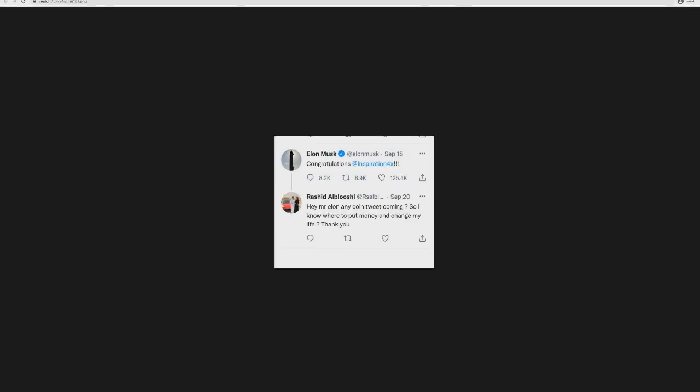He is going after the likes of Elon Musk. As you can see right here, Elon Musk tweeted out congratulations, and he replied saying 'Hey Mr. Elon, any coin tweet coming so I know where to put my money and change my life.' What I'm starting to see is that with any kind of cryptocurrency, they always go after Elon Musk because Elon Musk has a massive impact on every single coin.